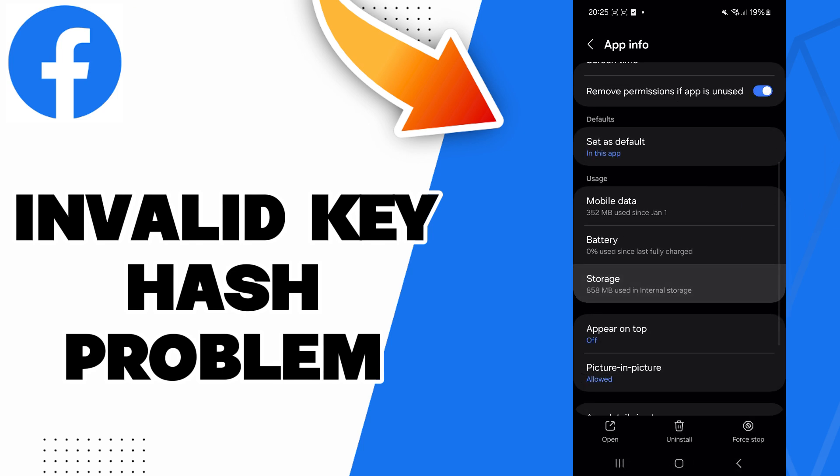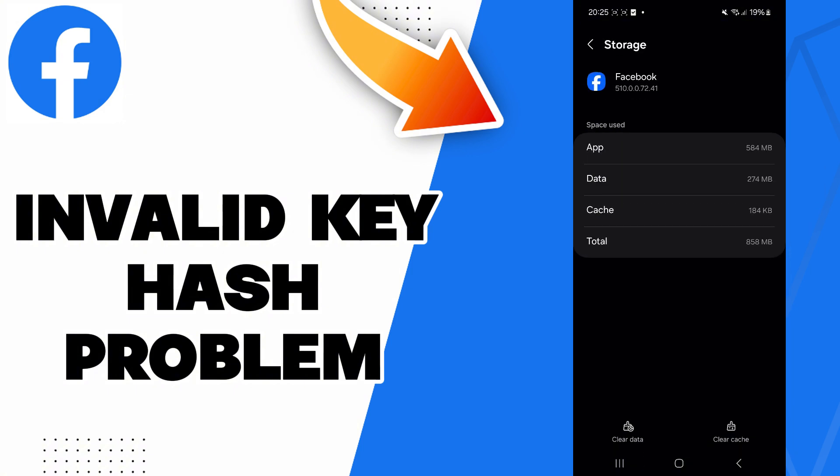Then go to the storage. Here you will find this clear cache option. Click on it. Now you can go check if it works.